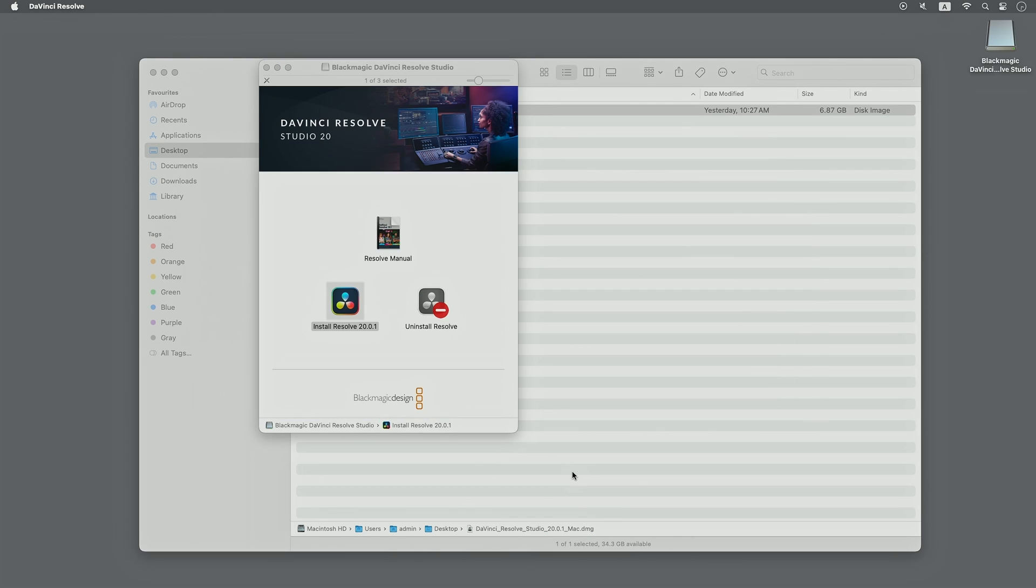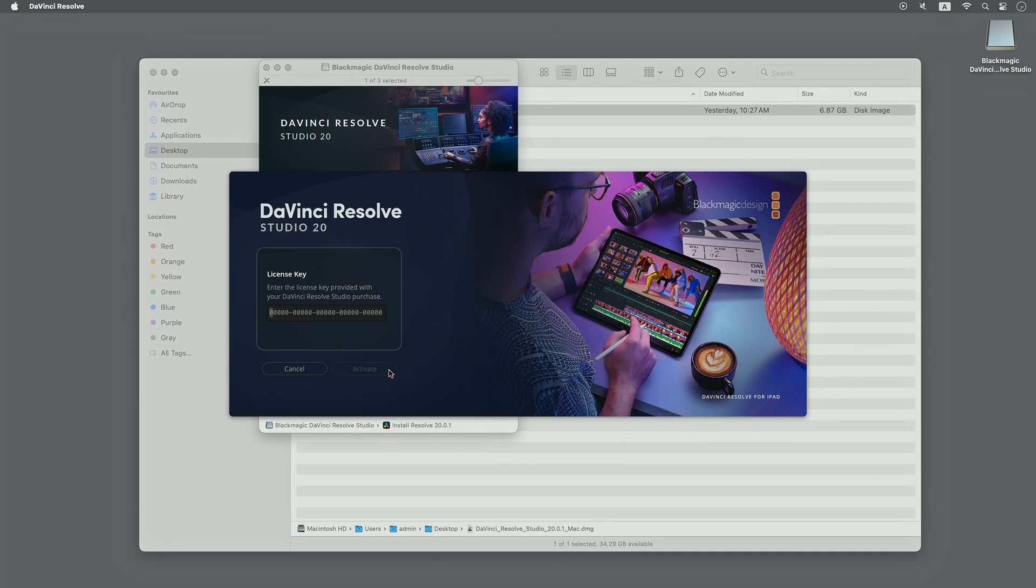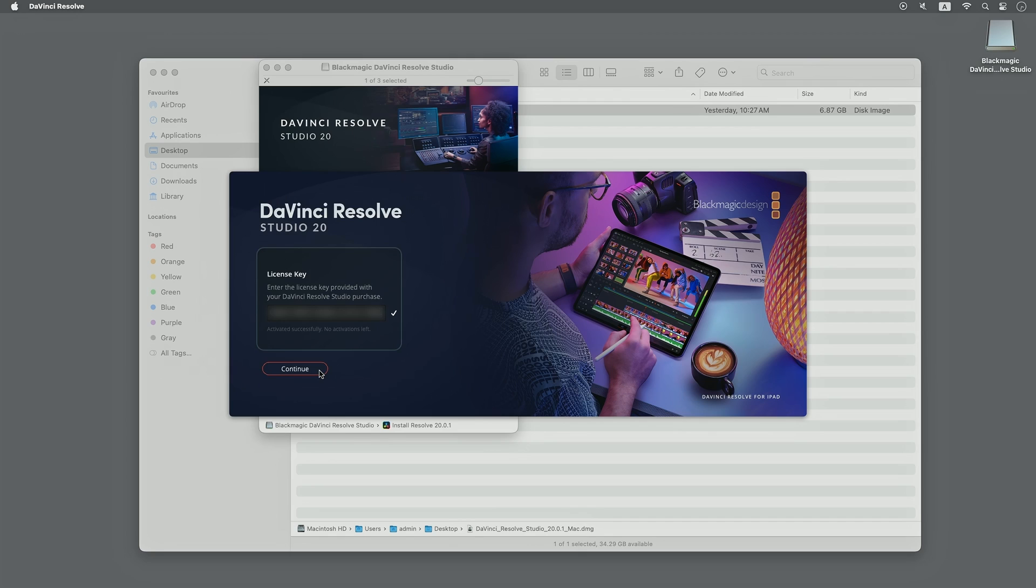Open your newly installed DaVinci Resolve Studio. Click on Use License Key and you can proceed to key in your activation code and start using DaVinci Resolve Studio normally on your macOS Sequoia machine.